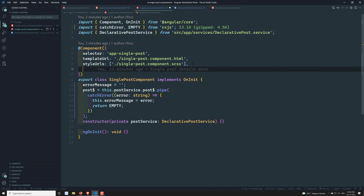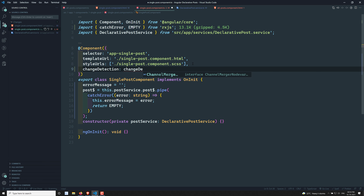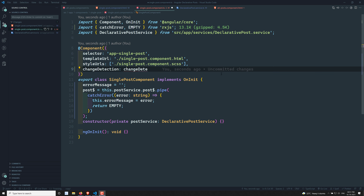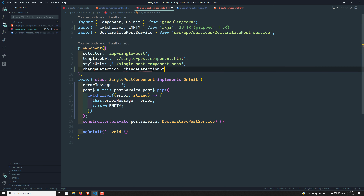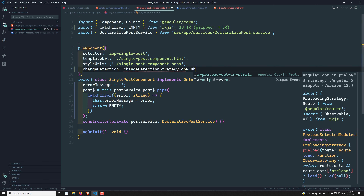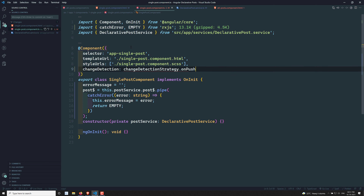You may have a doubt — let's also implement the change detection strategy. For improving performance we use change detection strategy OnPush. Let's try to add ChangeDetectionStrategy.OnPush to this component.